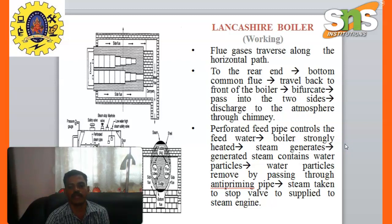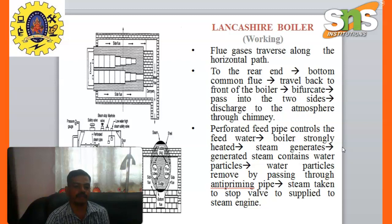A perforated feed pipe controls the feed water. The boiler shell is strongly heated and steam is generated. The steam contains water particles, which are removed by passing through an anti-priming device. The dry steam is then taken to the stop valve and supplied to the engines.